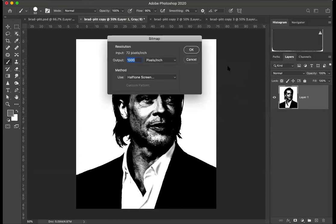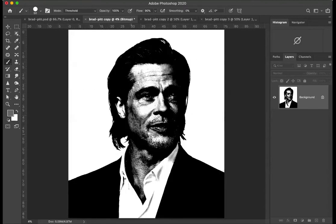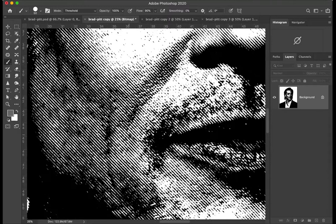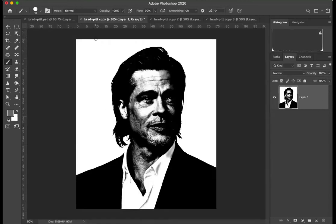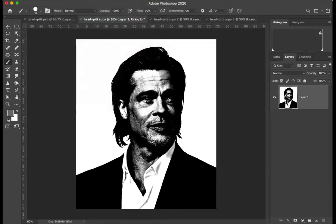It's back to grayscale, so I have to go through that process again — Bitmap, a thousand, OK. This time if I make the frequency five, it's made it a little bit coarser but it hasn't made a huge difference. So I'll go Command Z, back to Bitmap, flatten.